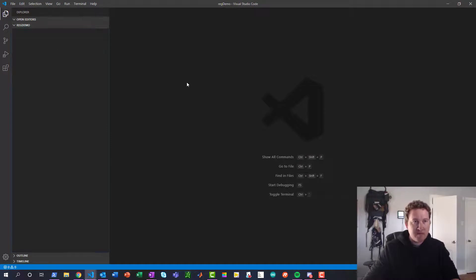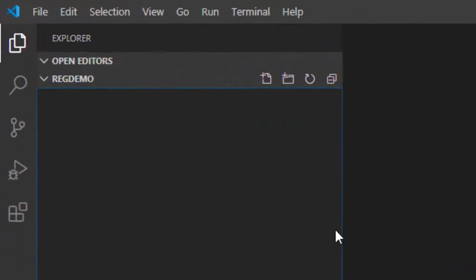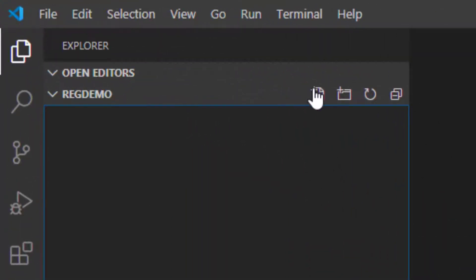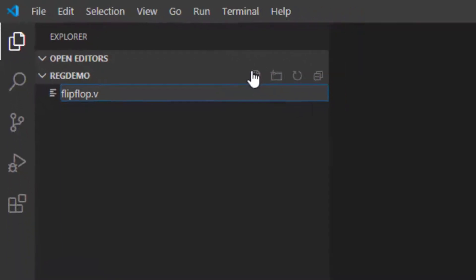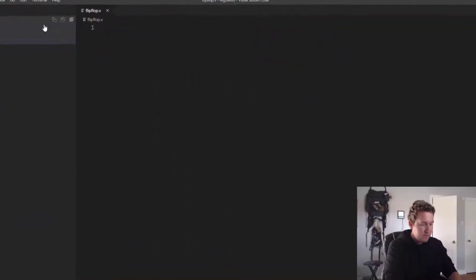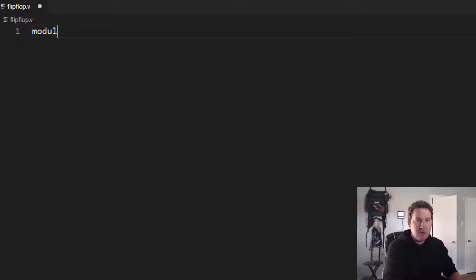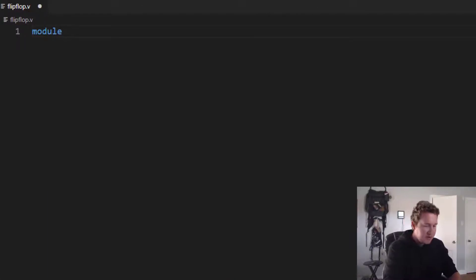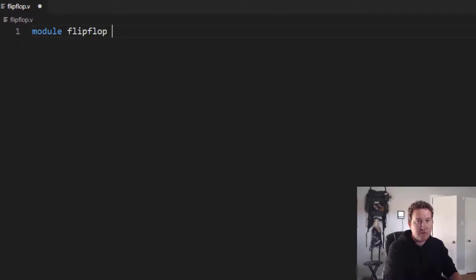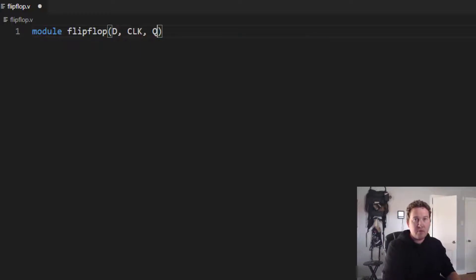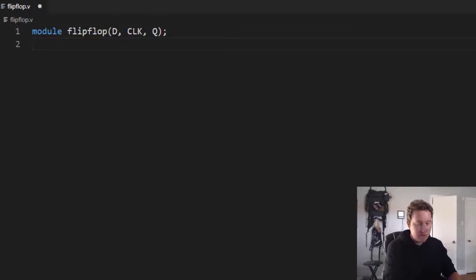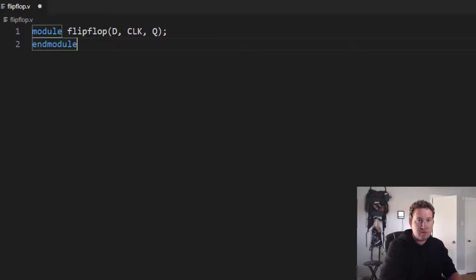So I've got an empty folder here in Visual Studio Code. Let's create a new file. I'm going to call it flip-flop.v. And let's create our module declaration. Module flip-flop. It has input D and the clock and output Q. End it with a semicolon. End module.